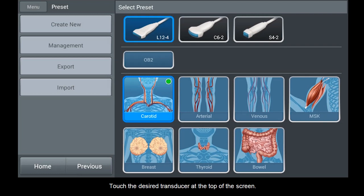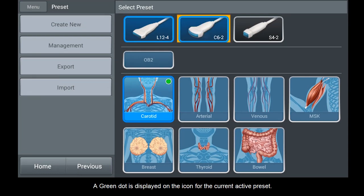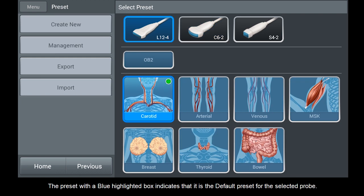Touch the desired transducer at the top of the screen. A green dot is displayed on the icon for the current active preset. The preset with the blue highlighted box indicates that it is the default preset for the selected probe.